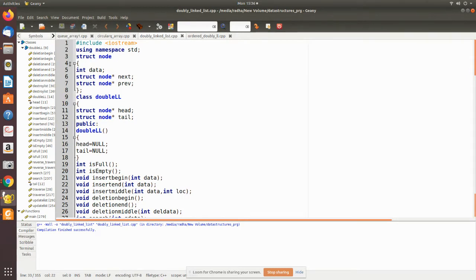We create a node using the structure data type. Since it is a doubly linked list, we have two pointers — one forward pointer and another backward pointer. The data portion is there, and both next and previous pointers are of node type, which is the same structure type.